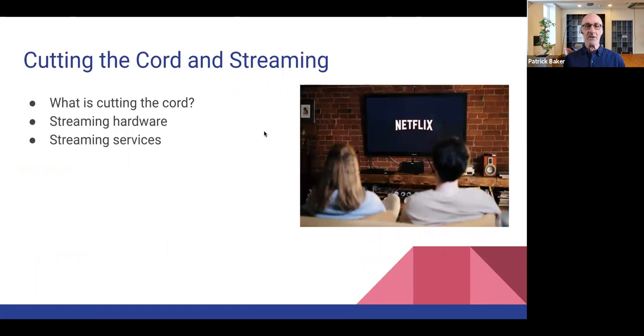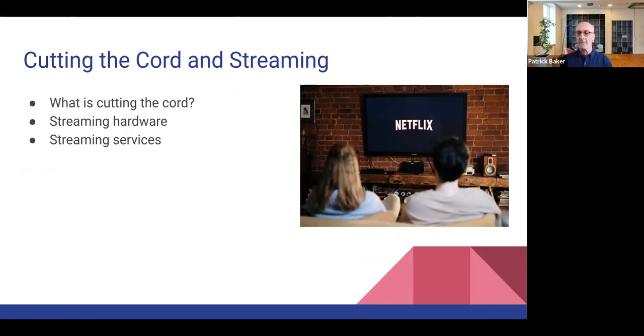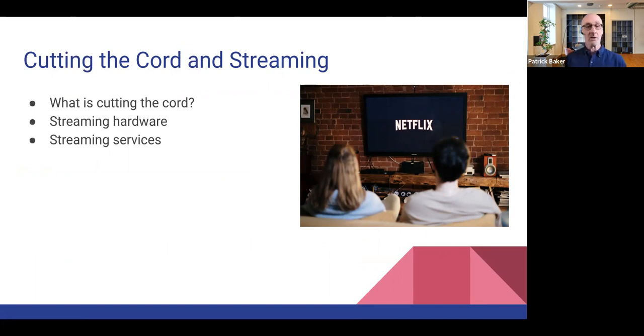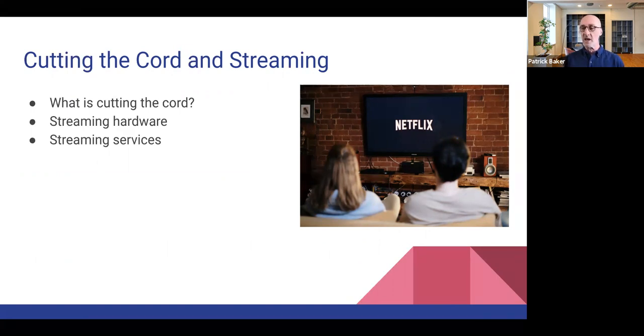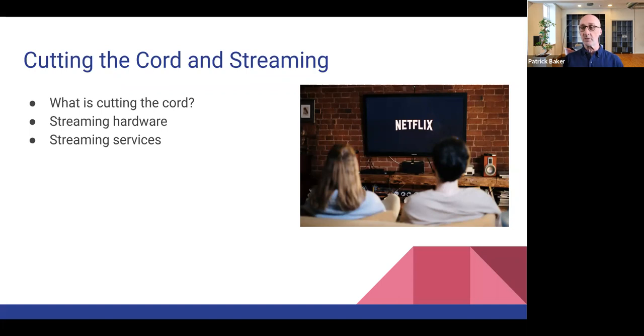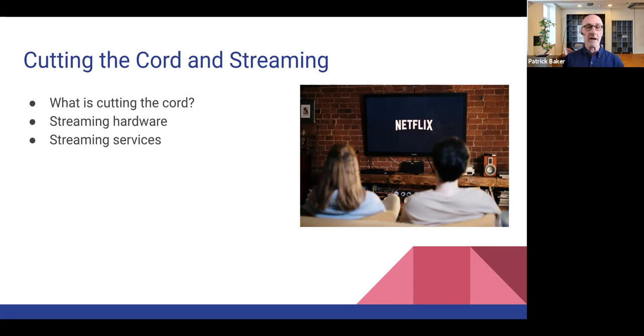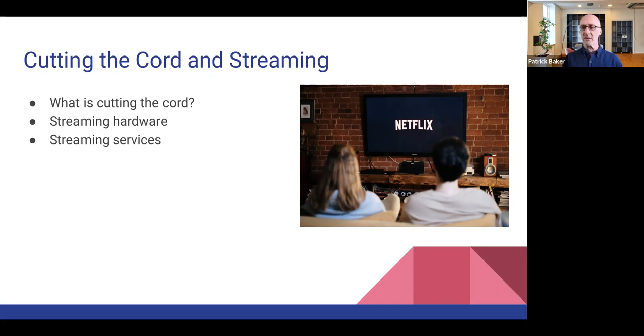So as far as our program today, we're going to be talking about what does it mean to cut the cord? What are some of the streaming hardware options that you should consider if you want to cut the cord and still access the same types of programs that you're used to having on cable or satellite, as well as local programming? And then what are some of the different streaming services that are out there?